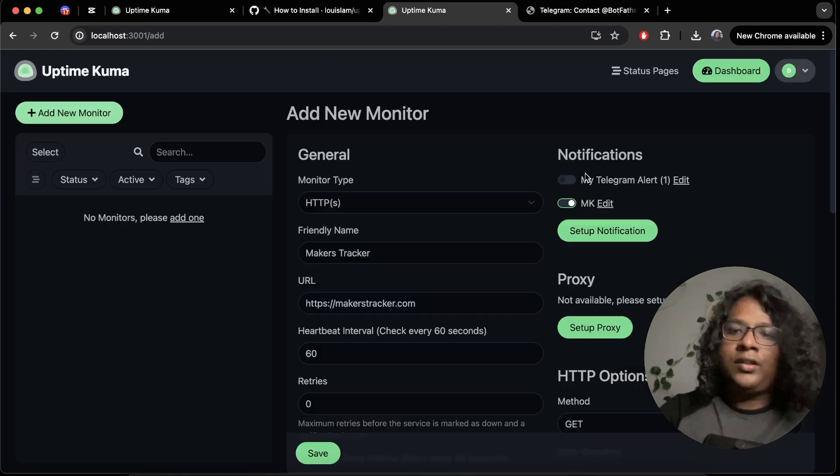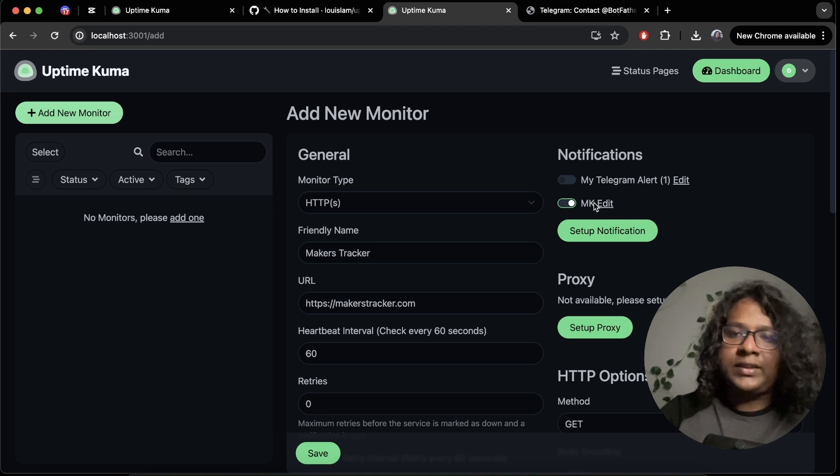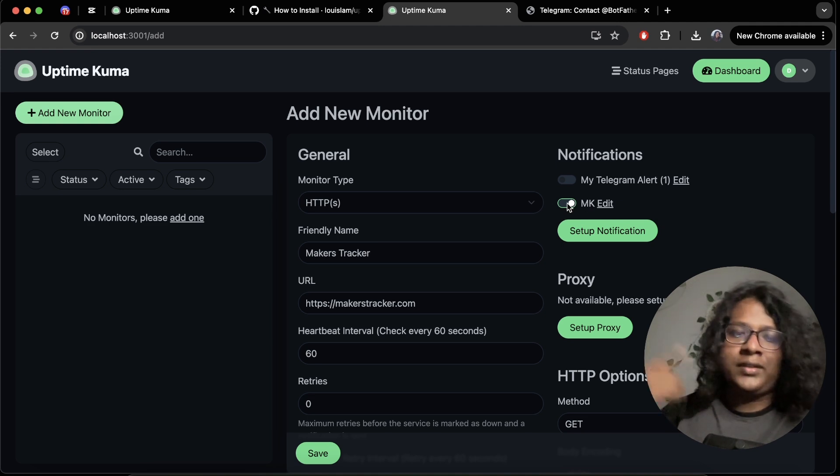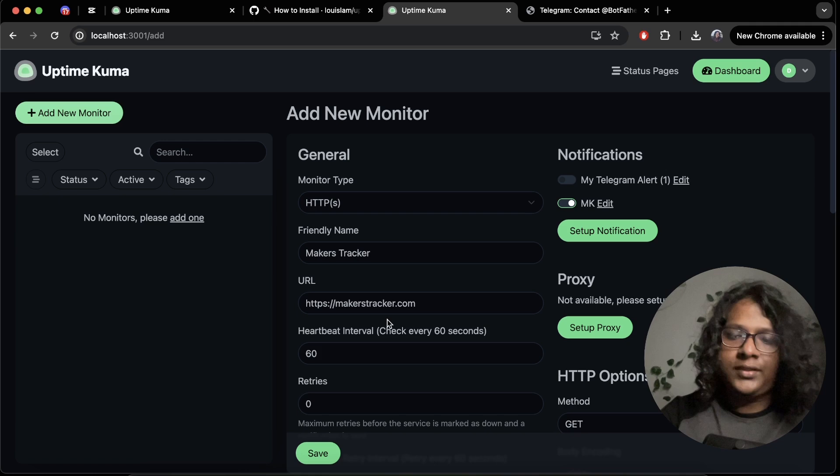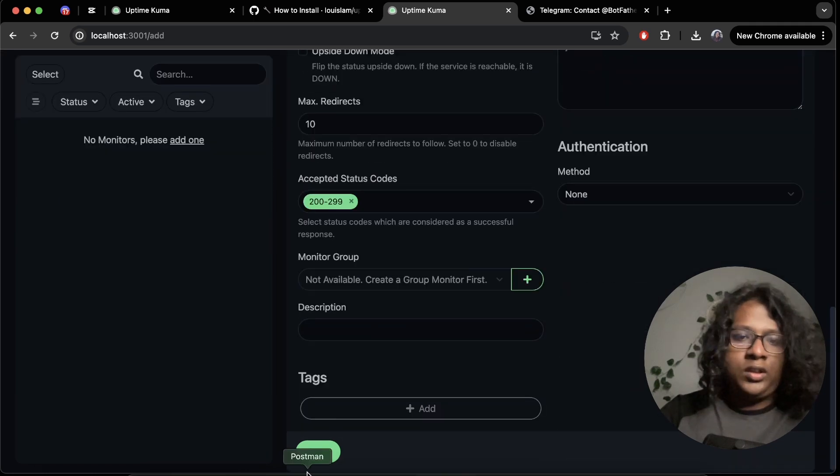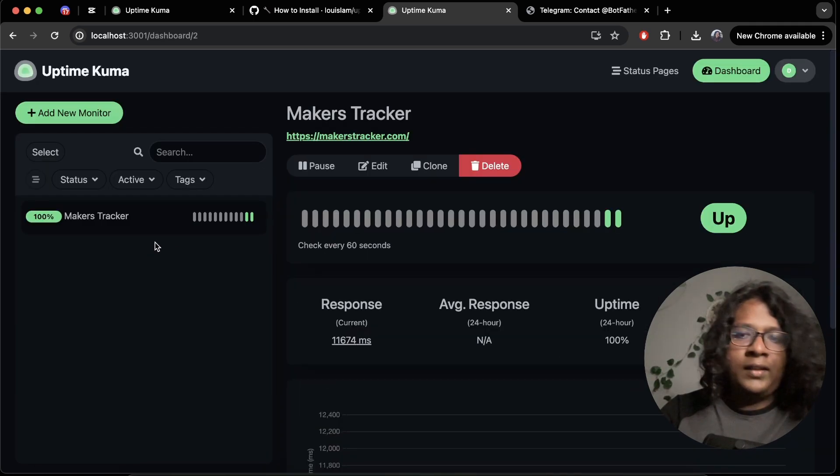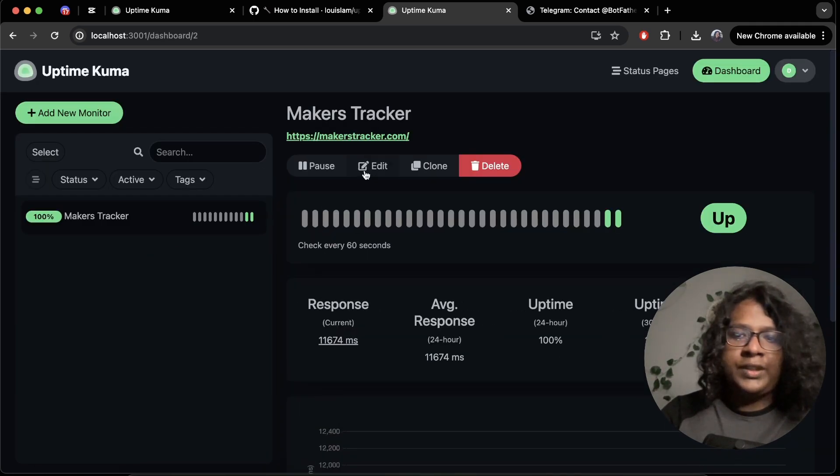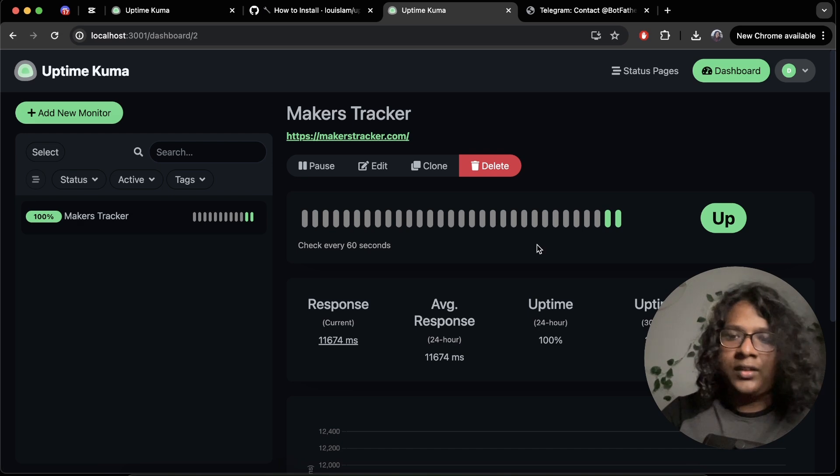Save. So now on the notifications, you can see we have a new bot called MK. I just turned it on, so it will send us notifications. Let's save. And now you can see we have a project for makers tracker.